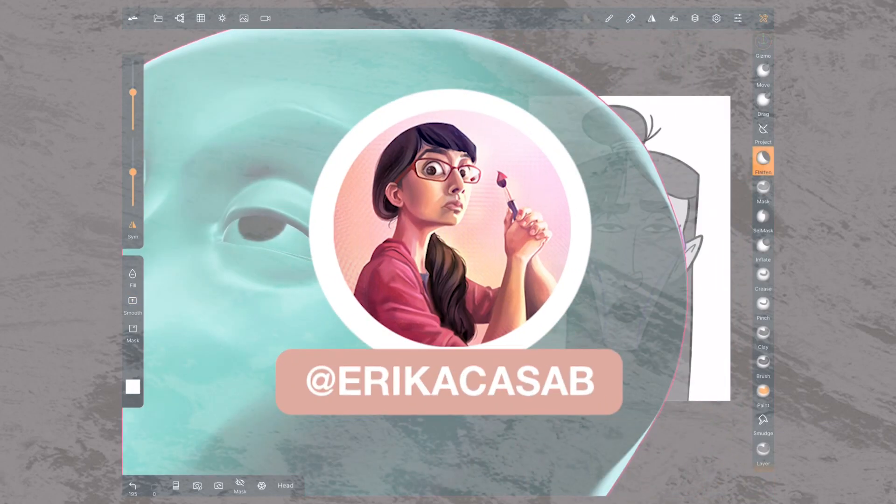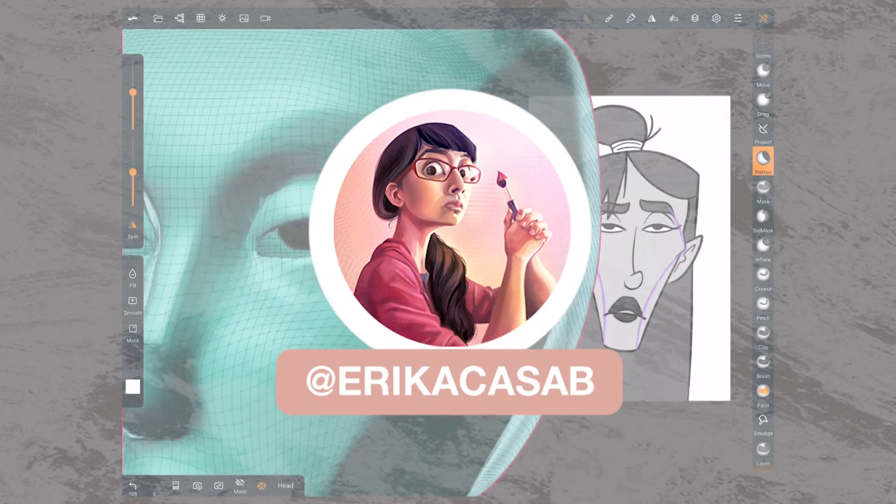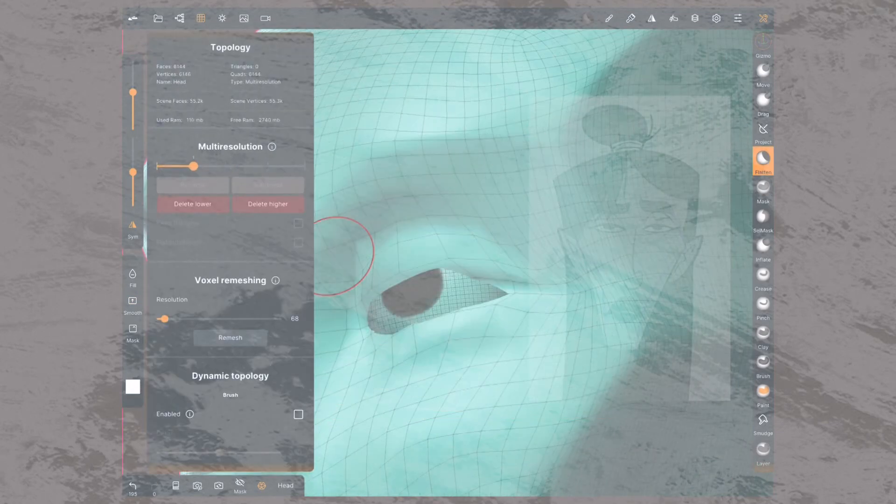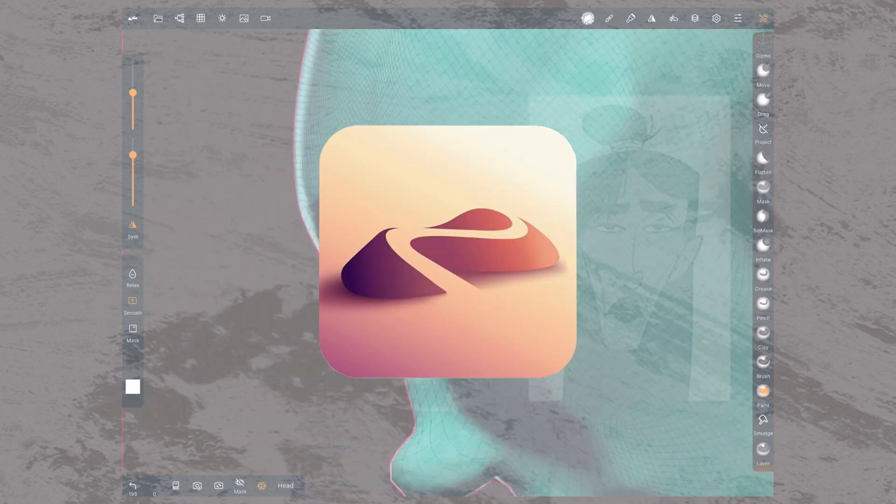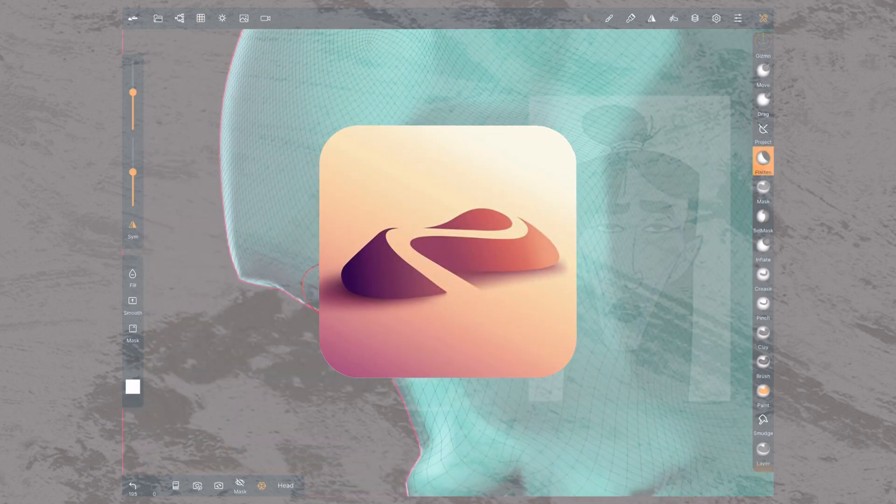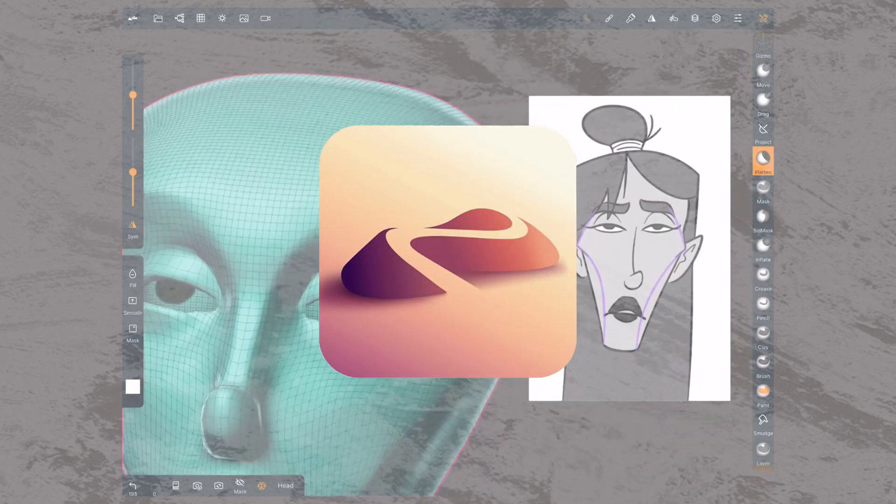Hi, this is Erika Kassab from Small Robot Studio with a quick tutorial on Nomad Sculpt, a 3D sculpting app for tablet users.